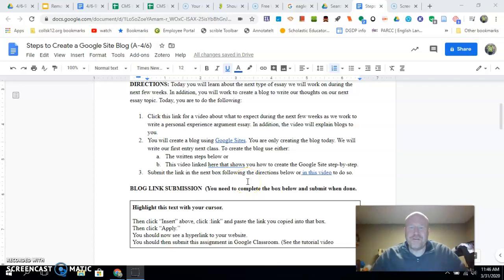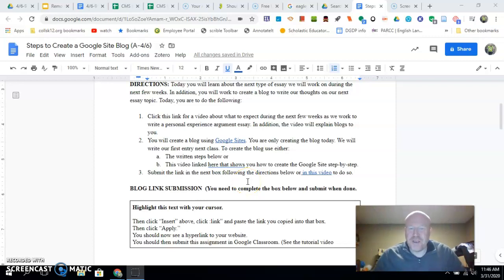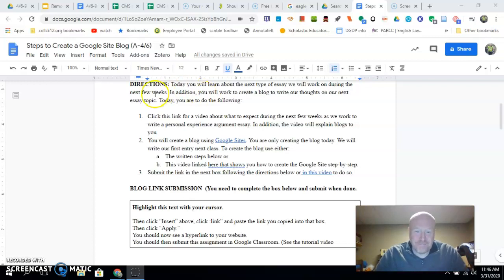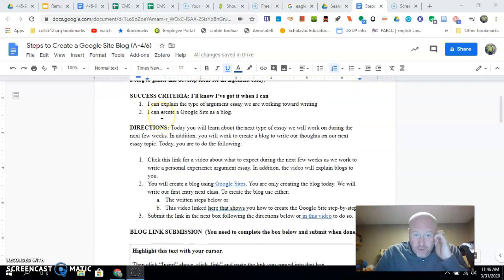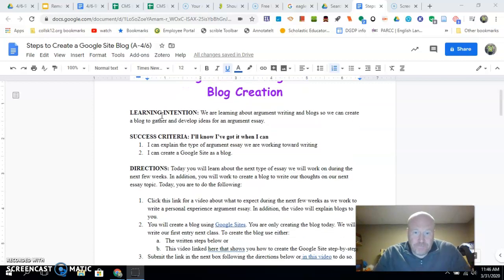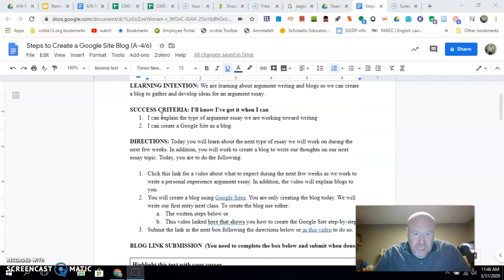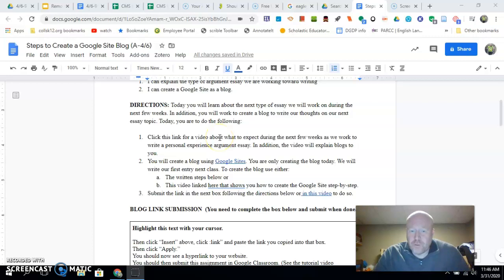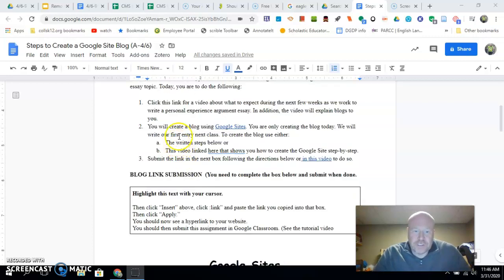Hey, welcome to another edition of Wharty Screencast, where today you're going to learn how to create a blog using Google Sites. You should have already watched the video about what we're going to be doing the next few weeks and about blogs in general. So now you're doing the step of creating the site.